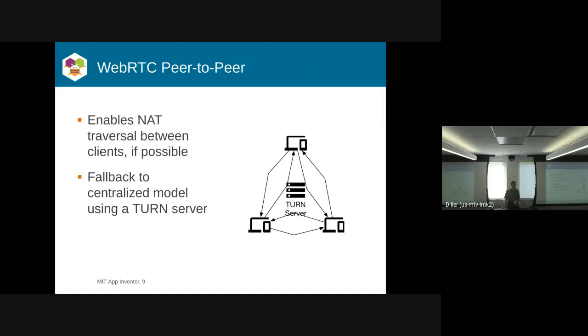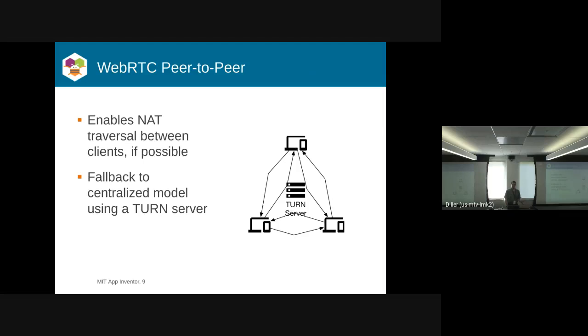We do this already. So if you've ever used App Inventor, you know we have this companion app where you can test out your application in real time as you're building it. Our connection model uses WebRTC to negotiate a peer-to-peer connection between the browser and the phone. If it fails, it falls back to routing the connection through MIT.